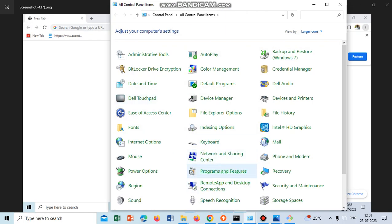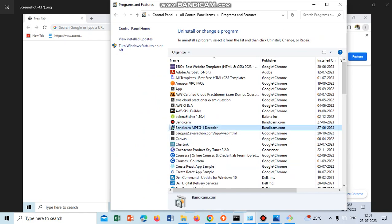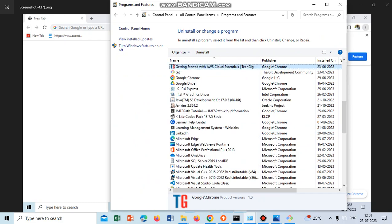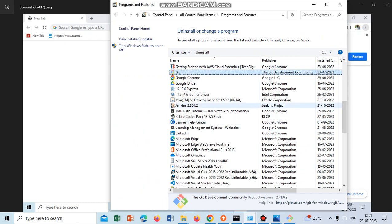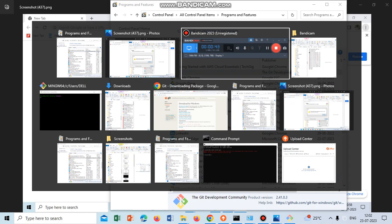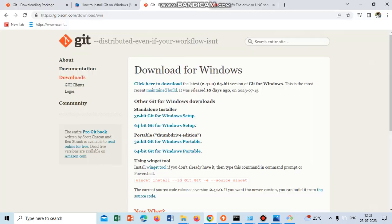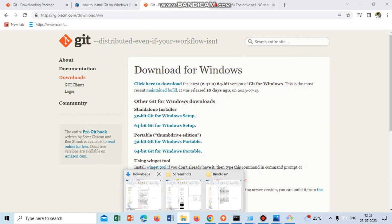Select Programs and Features and just search Git. We uninstalled what we had previously installed, and then again go to the official website of Git and download the latest version.